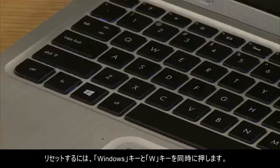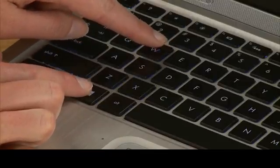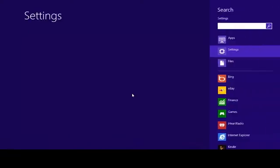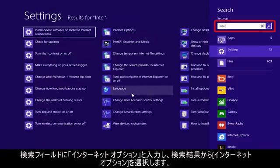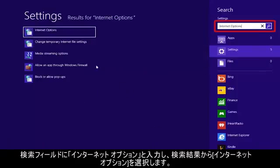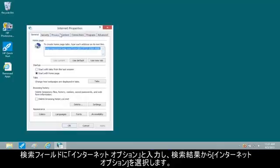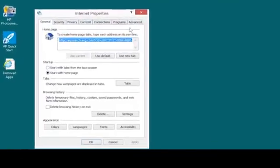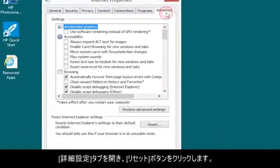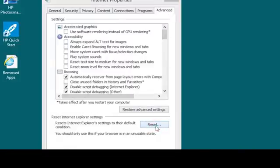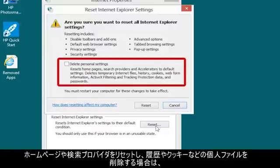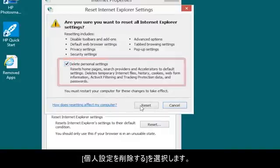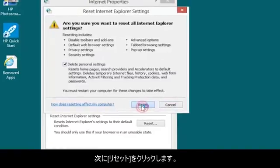press the Windows plus W keys. Then type Internet Options into the Search field, and select Internet Options from the results. Open the Advanced tab and click the Reset button. If you want to reset your homepages and search providers and to delete personal files, such as history and cookies, select Delete Personal Settings. Then click Reset.